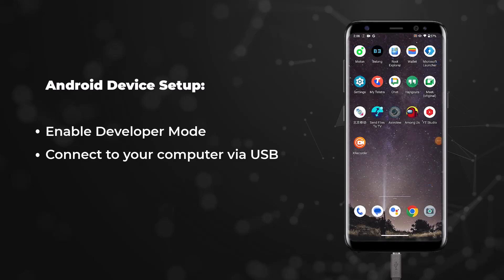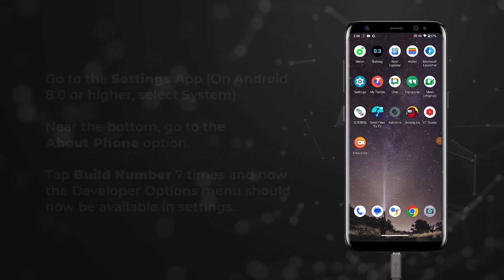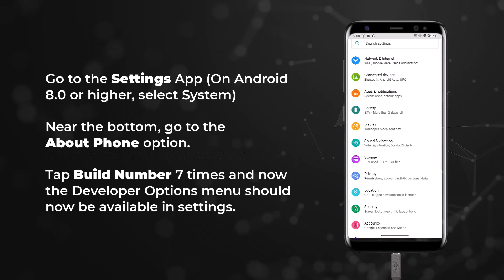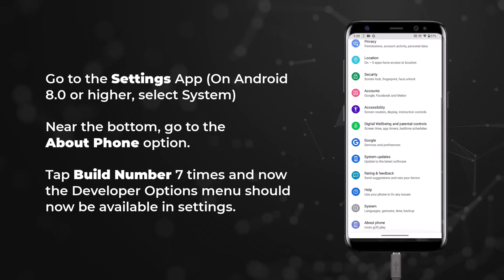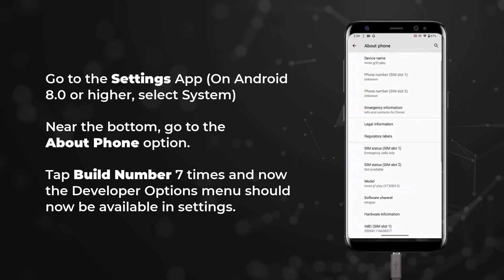To turn on USB debugging, we first need to enable developer options. On the Android device, go to the settings app, near the bottom, go to the about phone option.